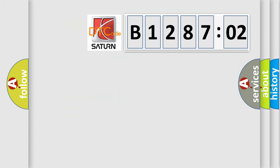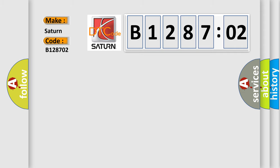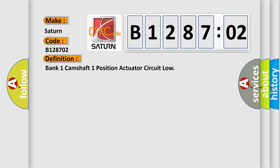So, what does the diagnostic trouble code B128702 interpret specifically? Saturn car manufacturer. The basic definition is: